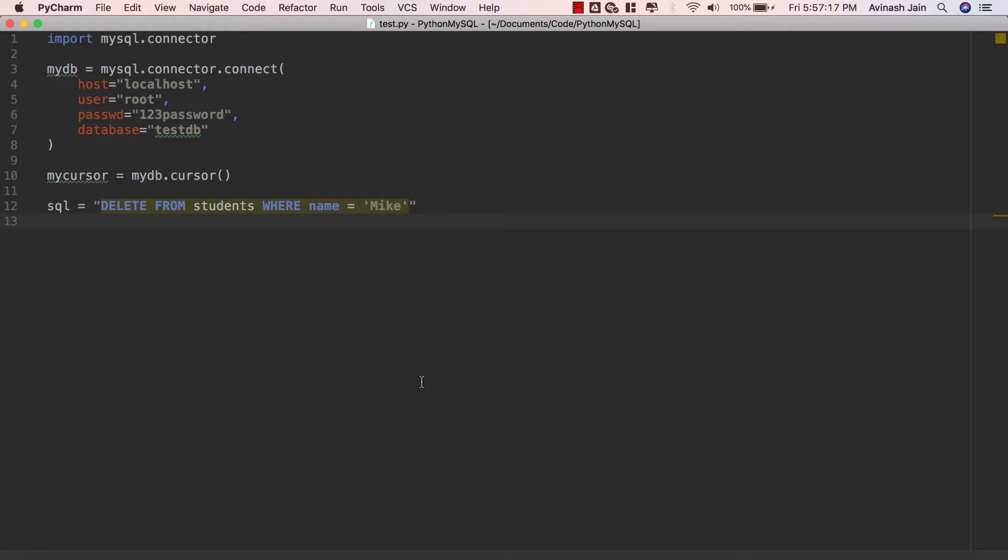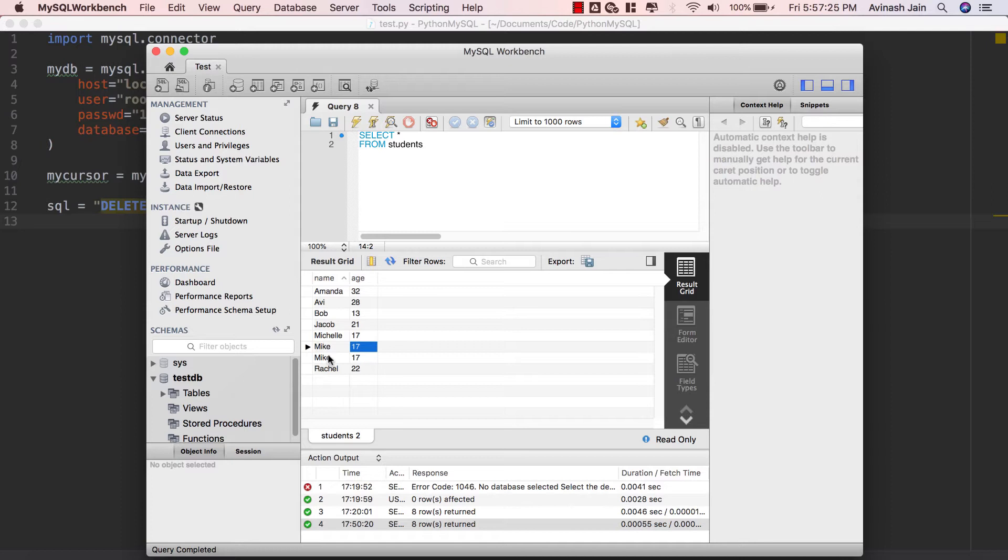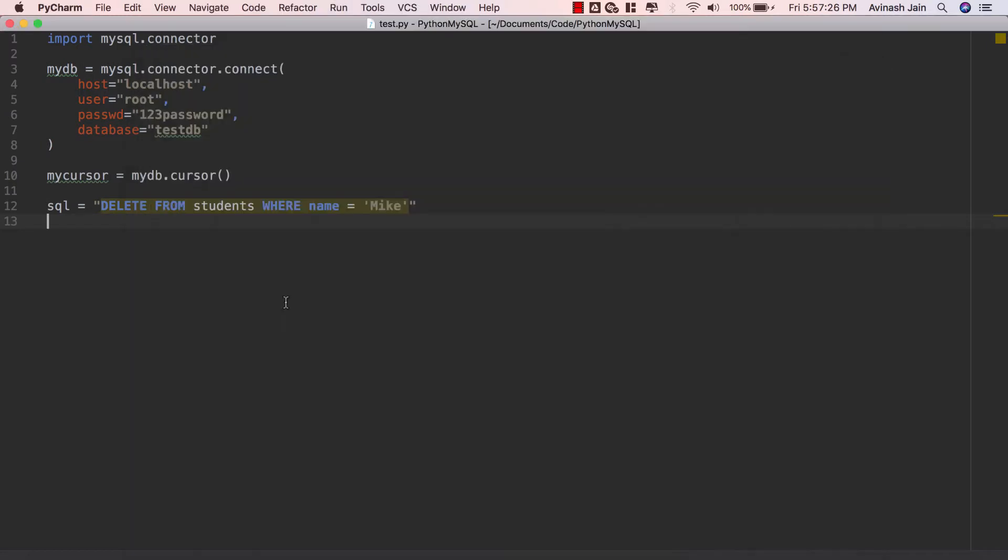What this is gonna do is it's gonna go ahead and go through the database, go to the name column, find the first Mike it finds and then delete this entire row from our database.